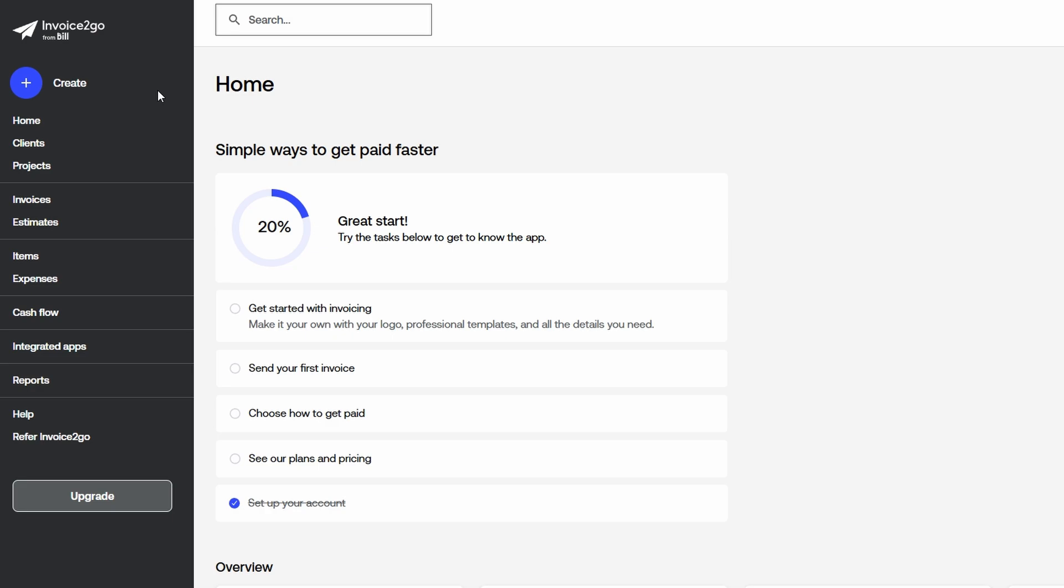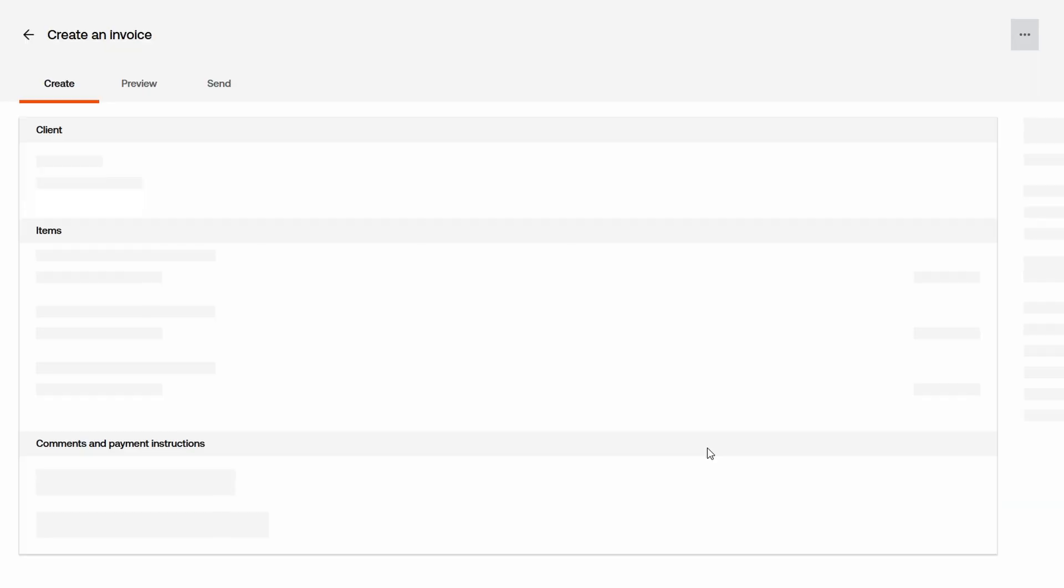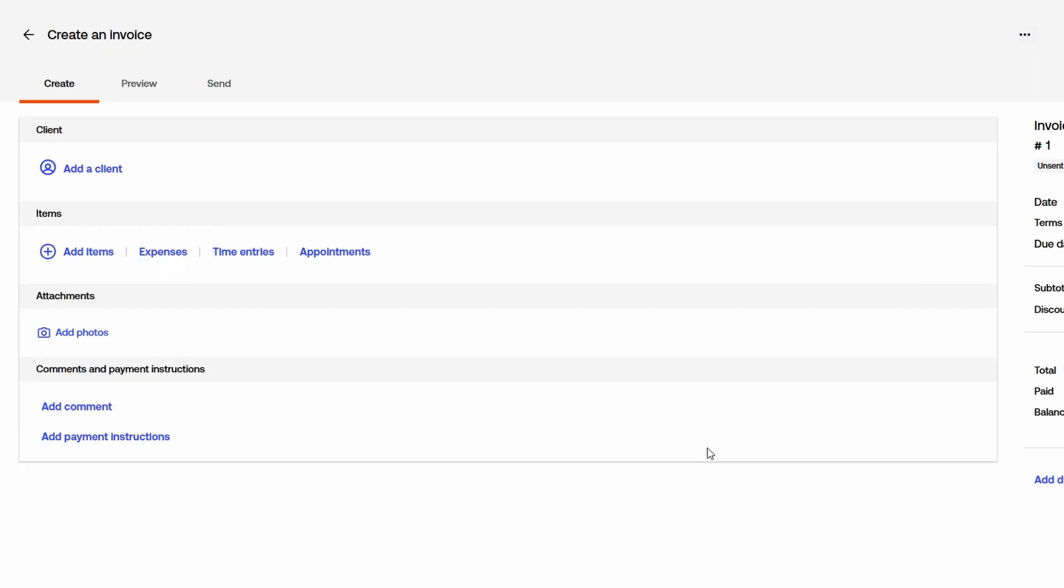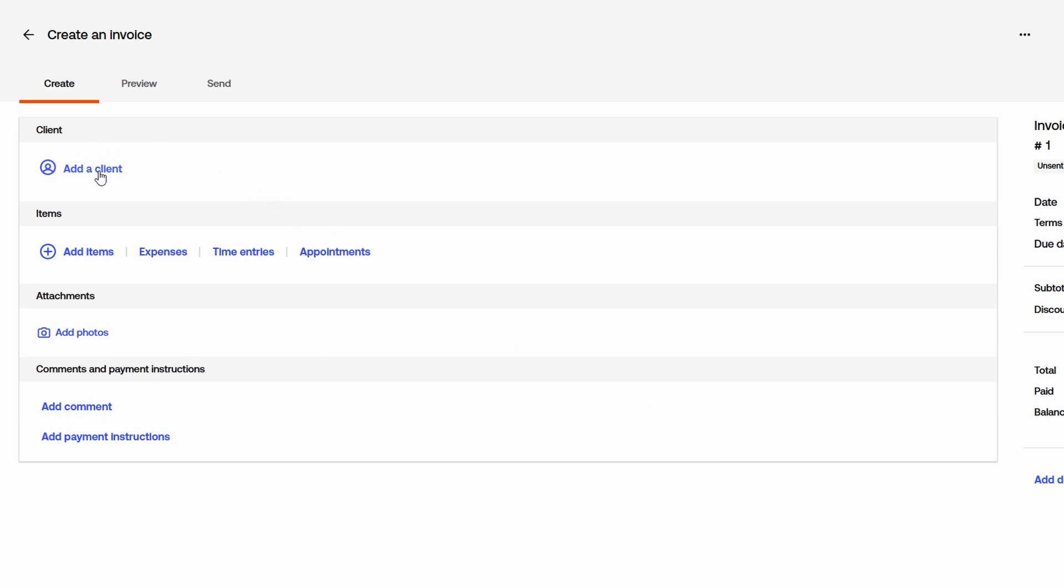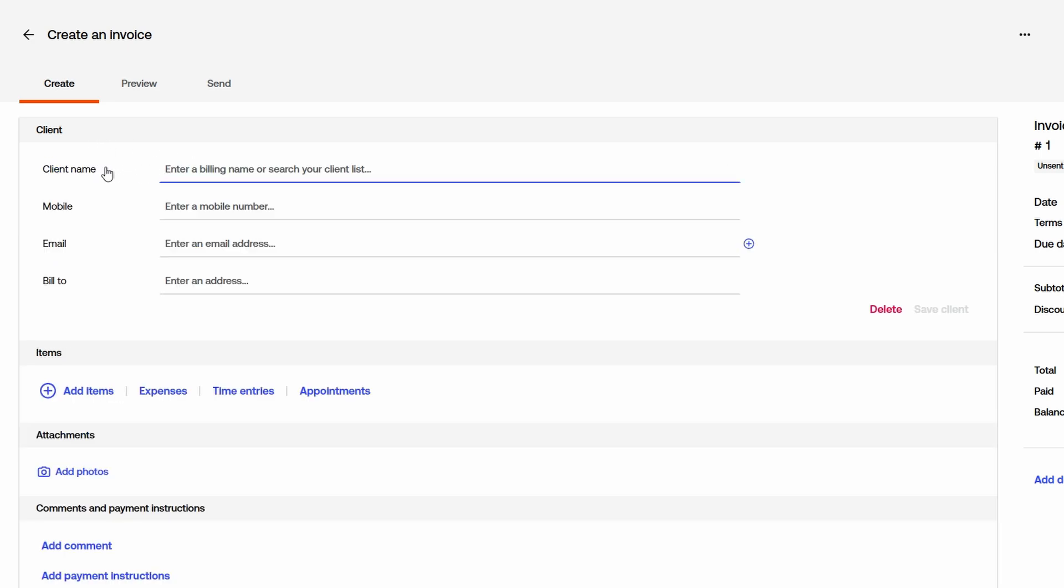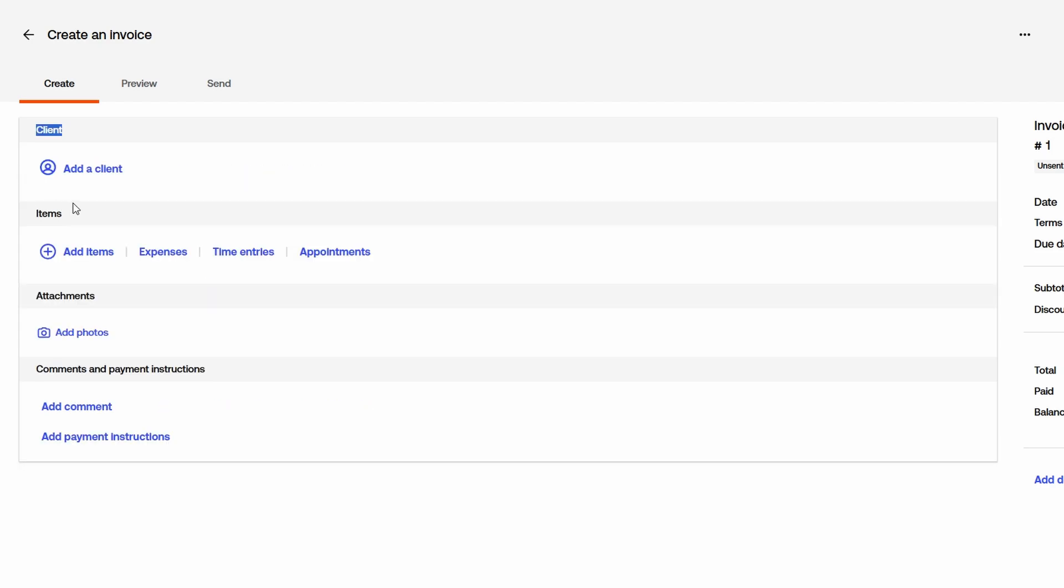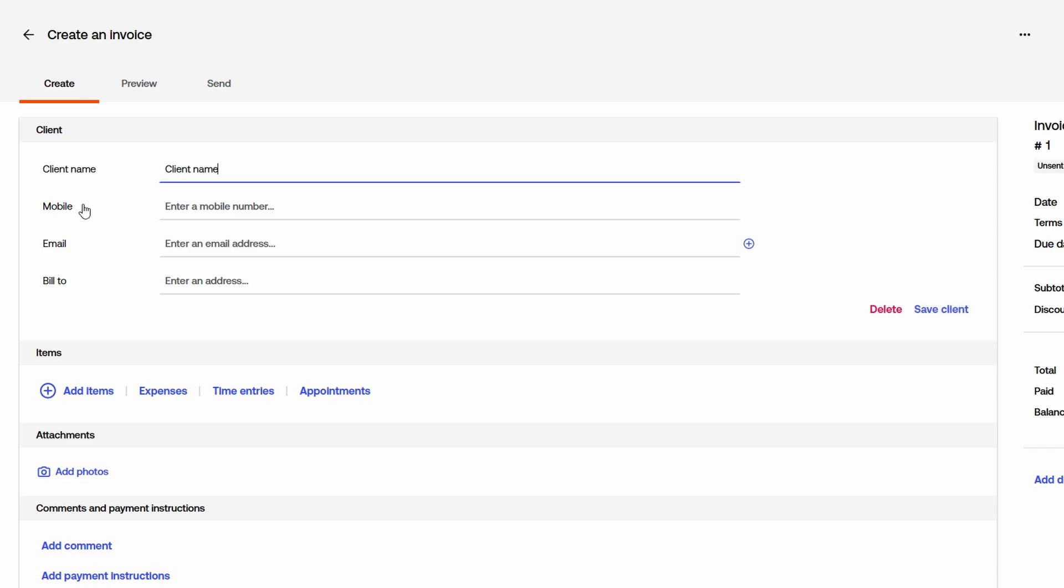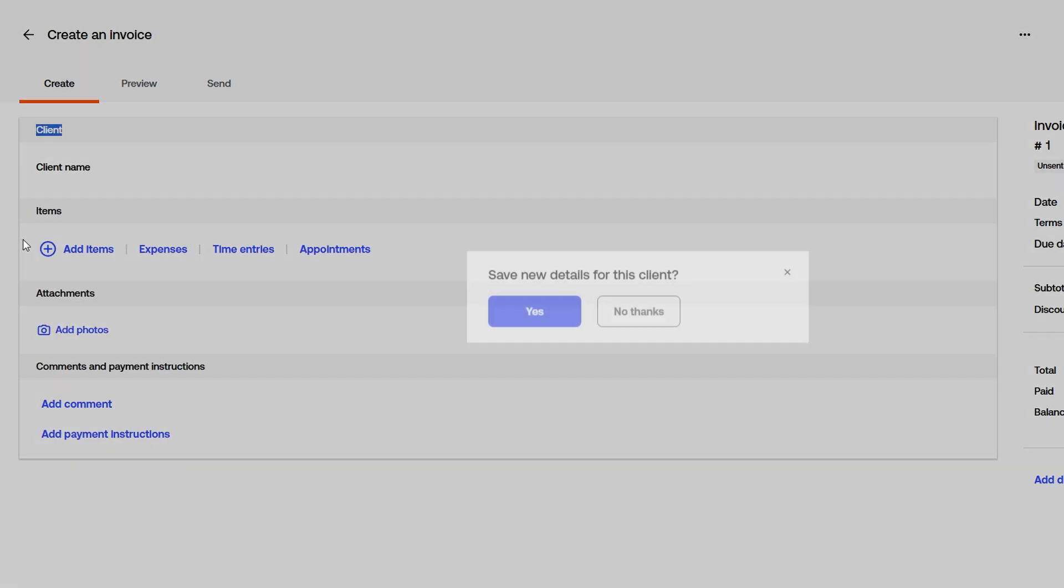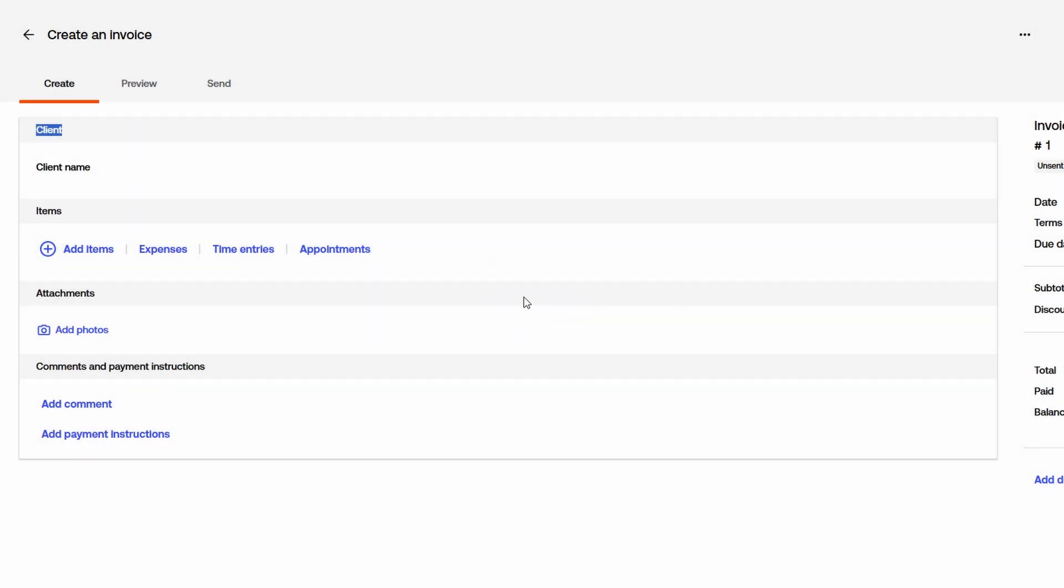Creating your first invoice is a straightforward process, and once you get the hang of it, you'll be able to generate invoices quickly and efficiently. To get started, navigate to your main dashboard and locate the Invoices tab. Click on it, then select Create an Invoice to open the invoice setup page. Before filling out the invoice details, you need to add a client. Click on Add Client and enter their necessary information, such as their name, email, phone number, and billing address. If you've already worked with this client before, you can simply search for them in your saved contacts and select their profile. Once you've entered or selected the client, hit Save Client, and you're ready to move forward.